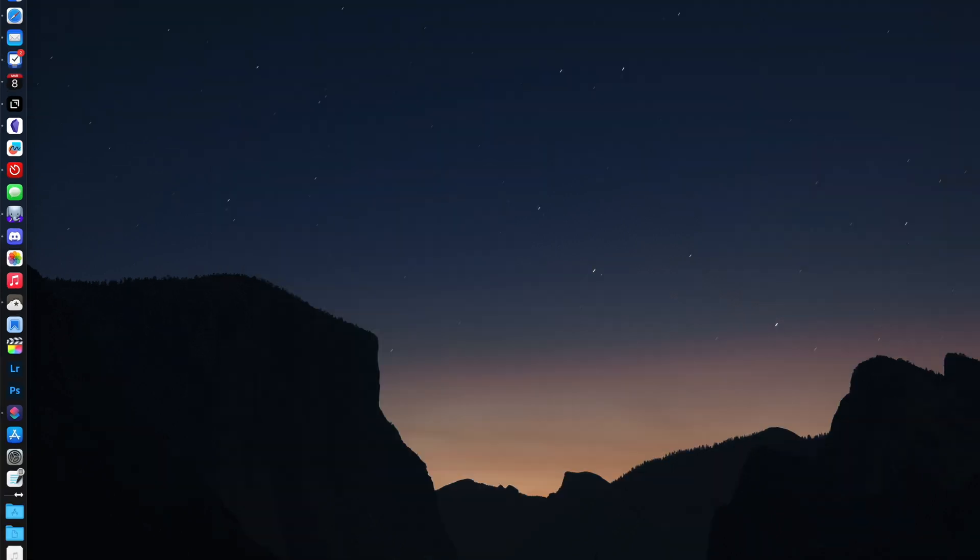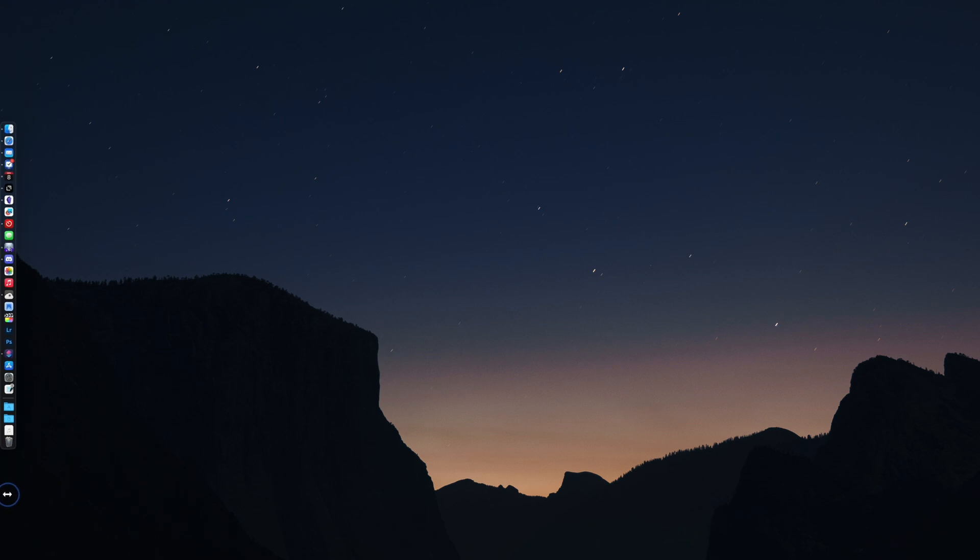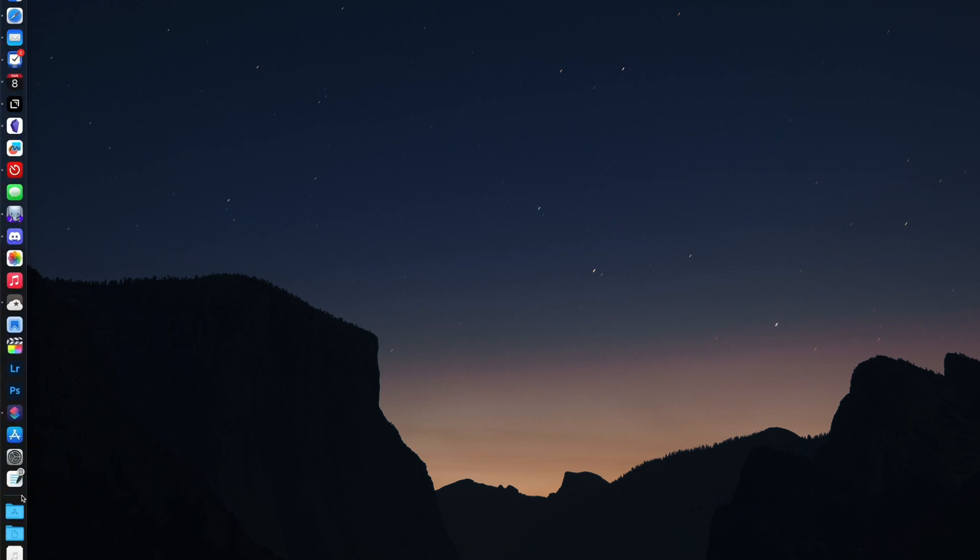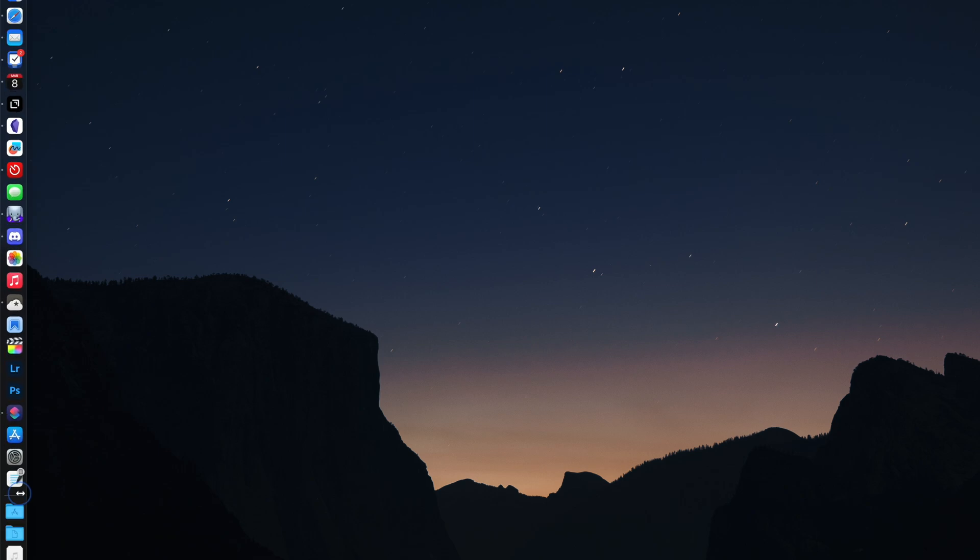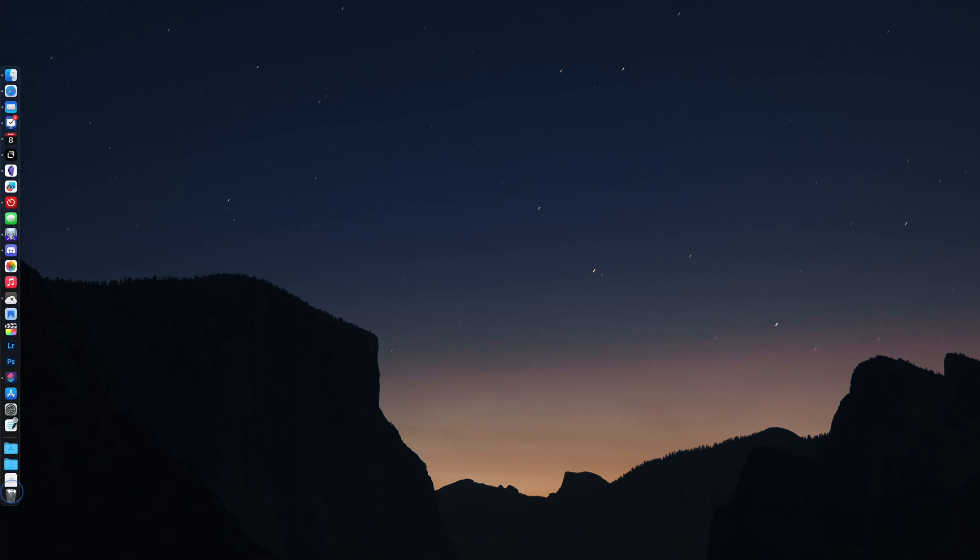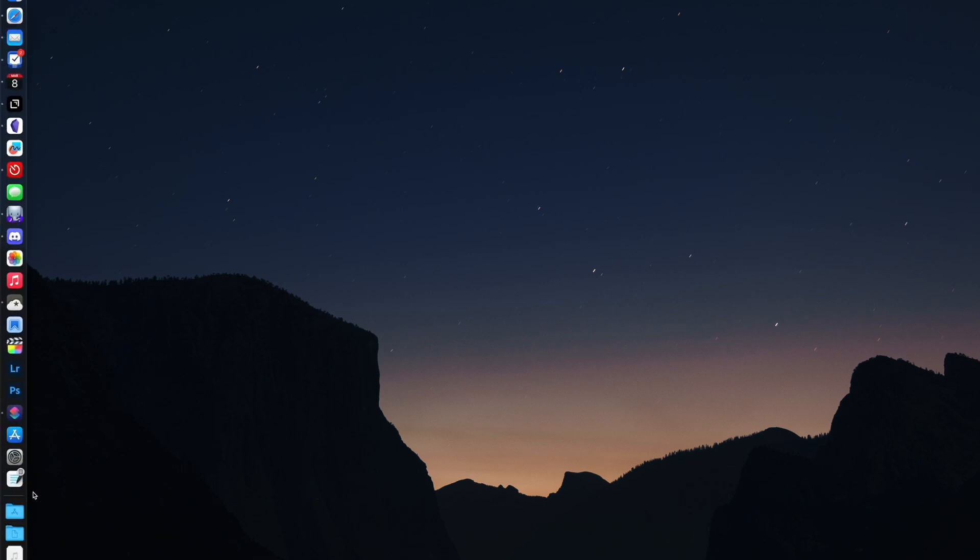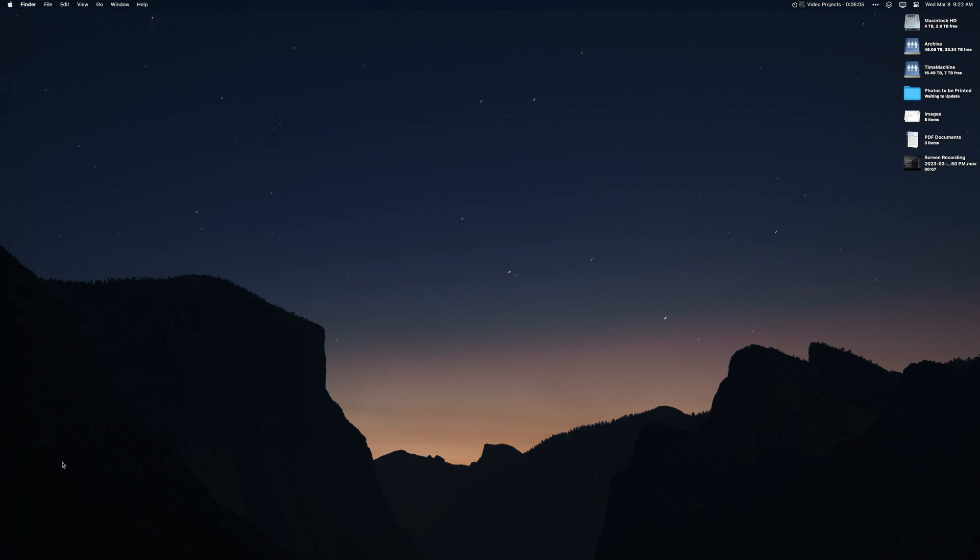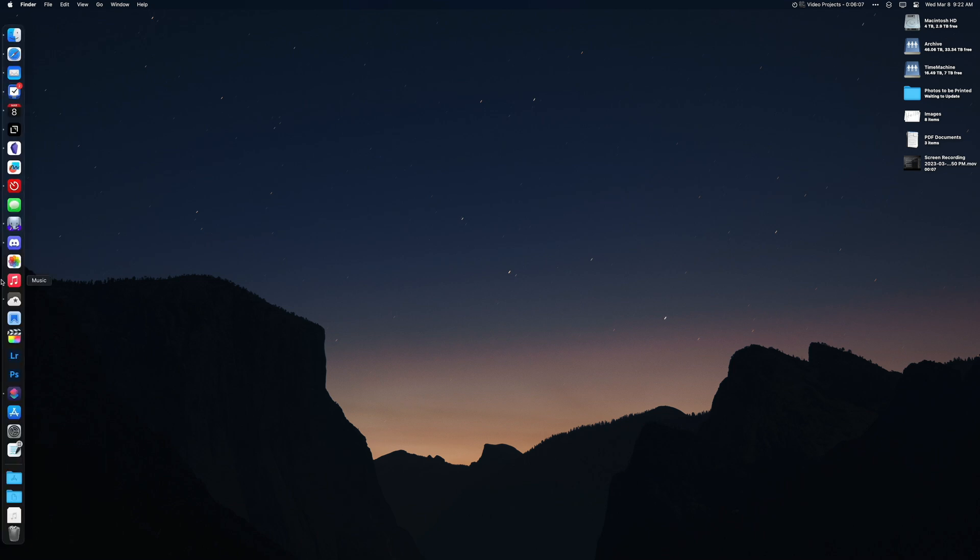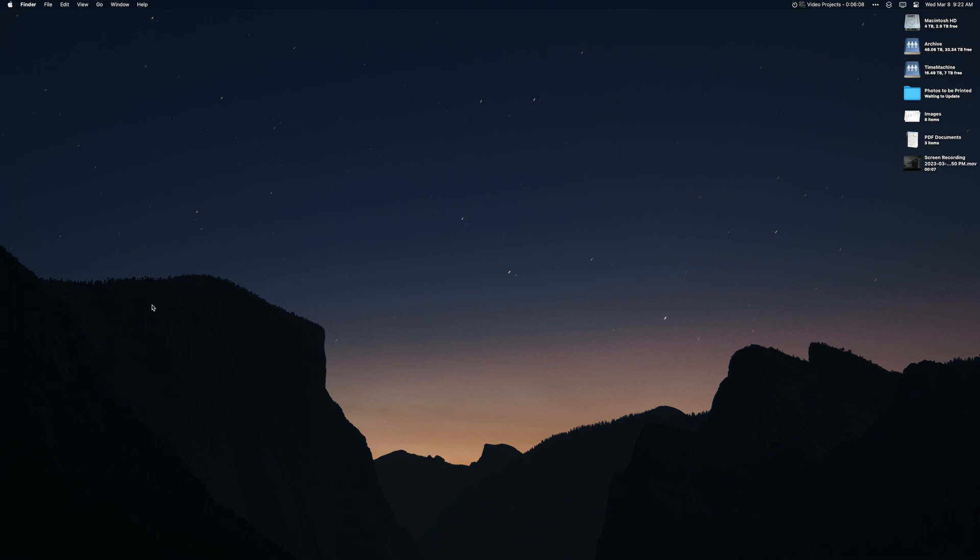You can change the scale of the dock as well by clicking on it and dragging the dock break. Because I don't use the magnification setting, I just set the dock to be as big as possible. You can also set the dock to be hidden as well. Just right click on it and select hide dock. Then you can use the cursor to reveal it.